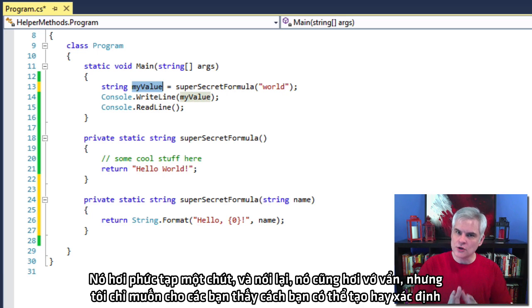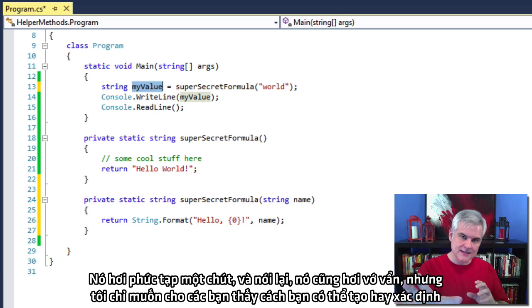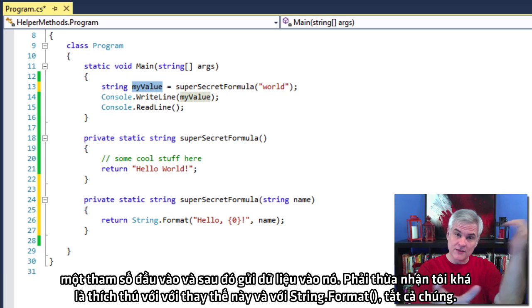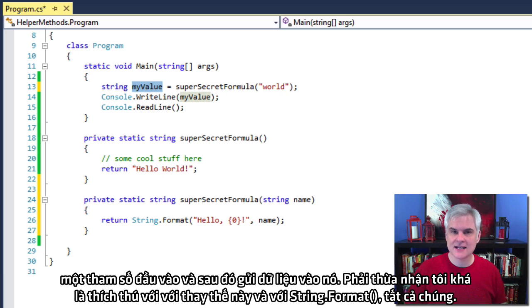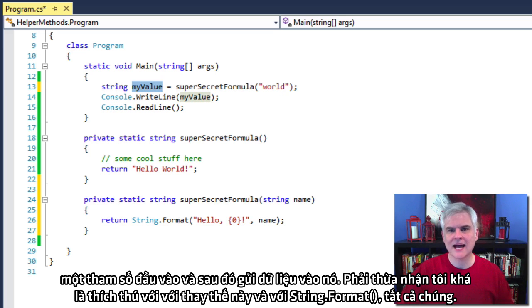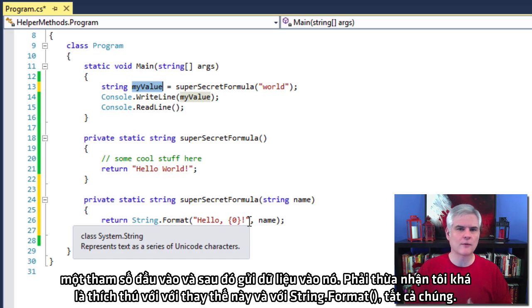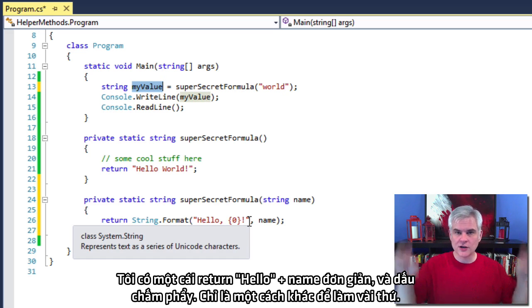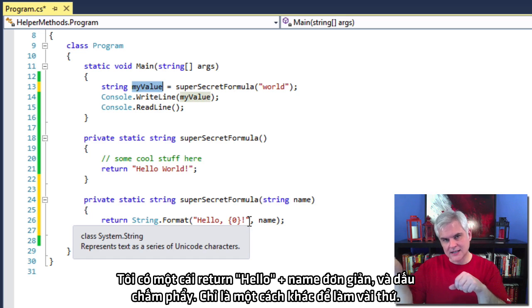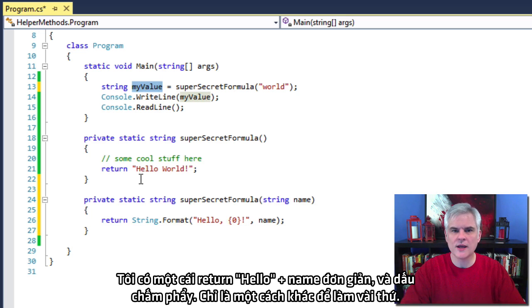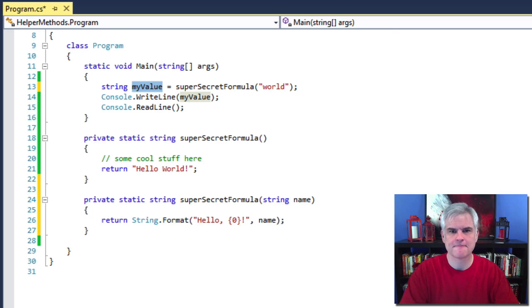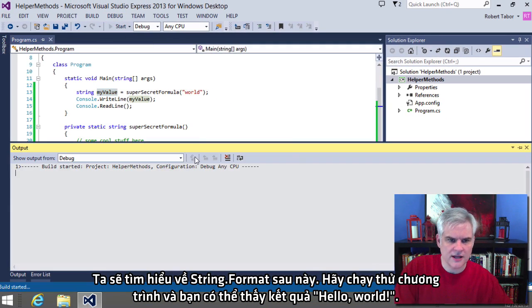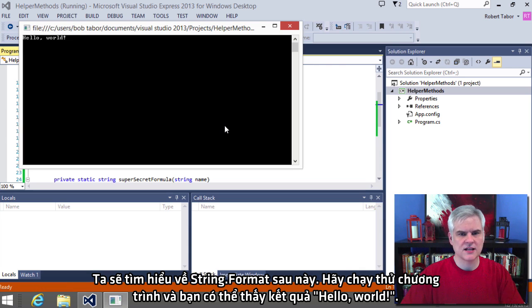OK. So hopefully you can see what this is going to do. It accepts an input parameter of type name. And we're going to pass the string world into our super secret formula method. So that it can be combined with the word hello and the exclamation mark and returned back and assigned to my value. OK. That's a little convoluted. And again, this is a really absurd example. But I just wanted to show you how you can create an input or define an input parameter and then send data into the input parameter. All right. And admittedly, I got pretty fancy here with this replacement stuff and with the string dot format and all that business. I could have simply done return hello plus name semicolon. All right. Just a different way to do things. We'll look at that string dot format a little bit later.